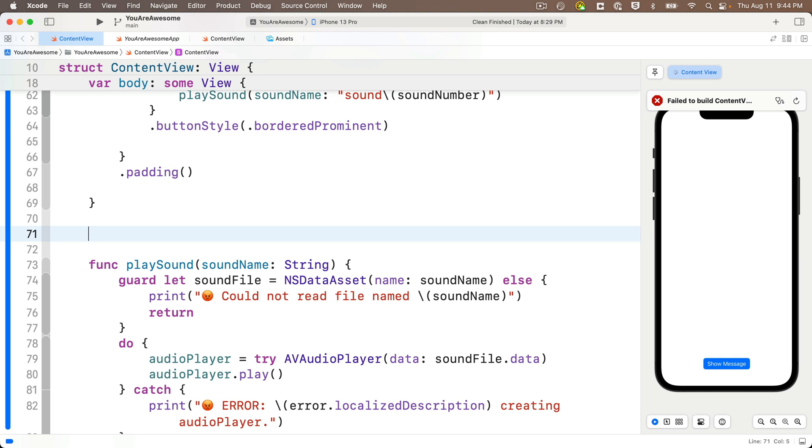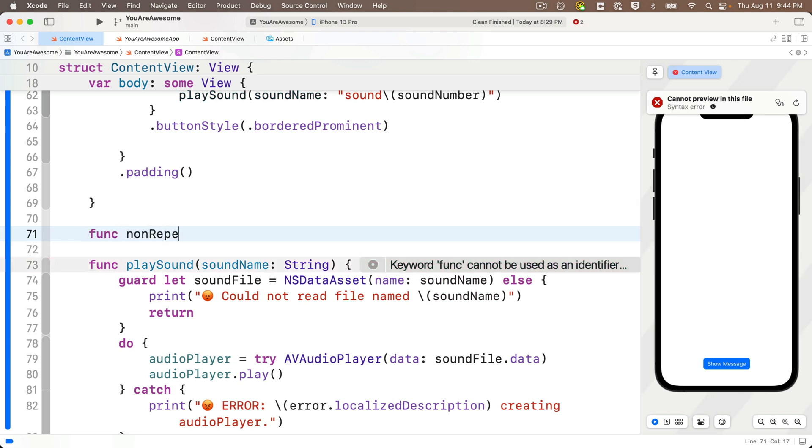So I'm going to head down, and I'm going to create our new function just above my play sound function. You could have done it just below the play sound function, too. It doesn't matter. Just make sure that you do it inside of the last curly of struct.